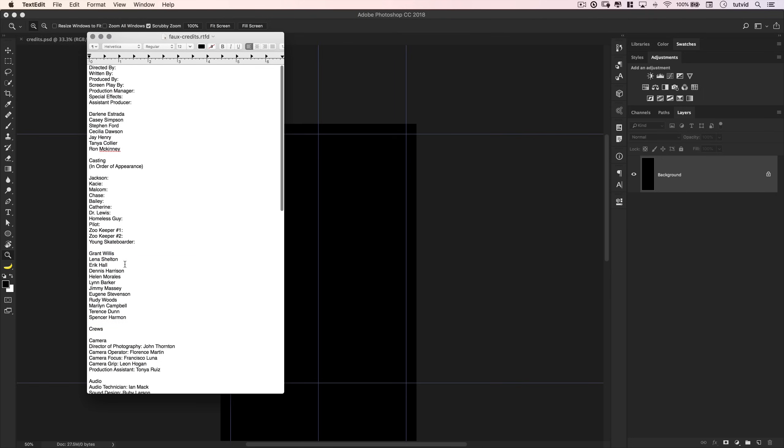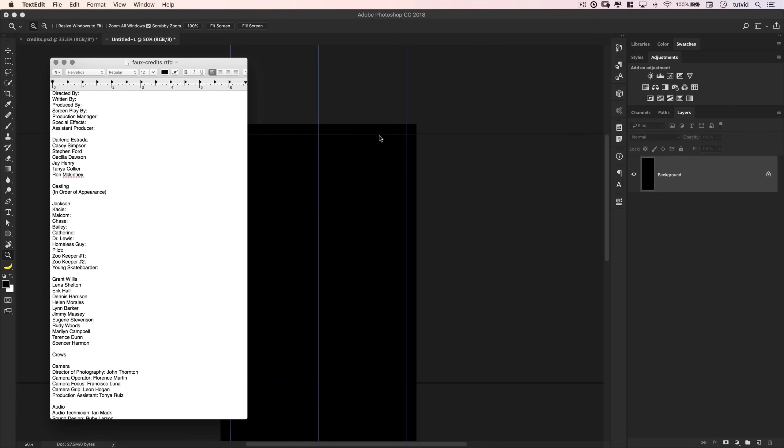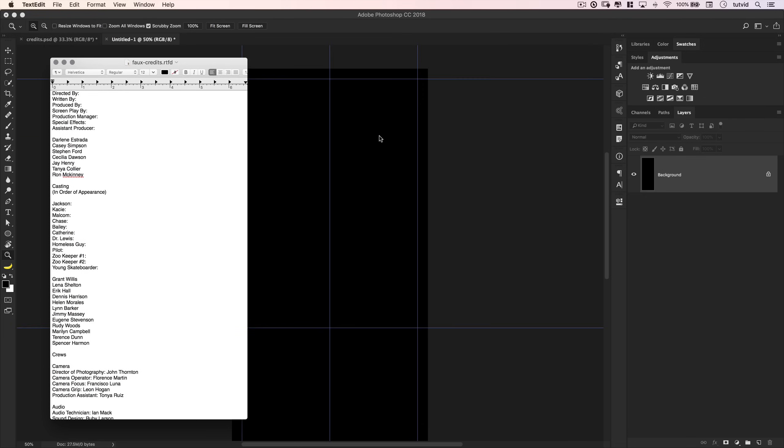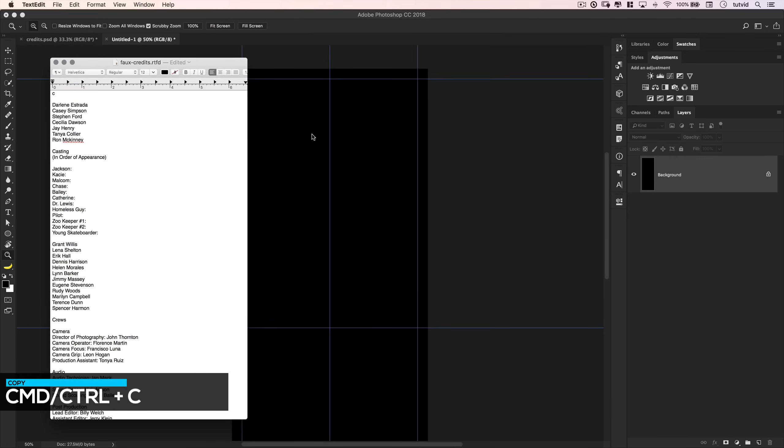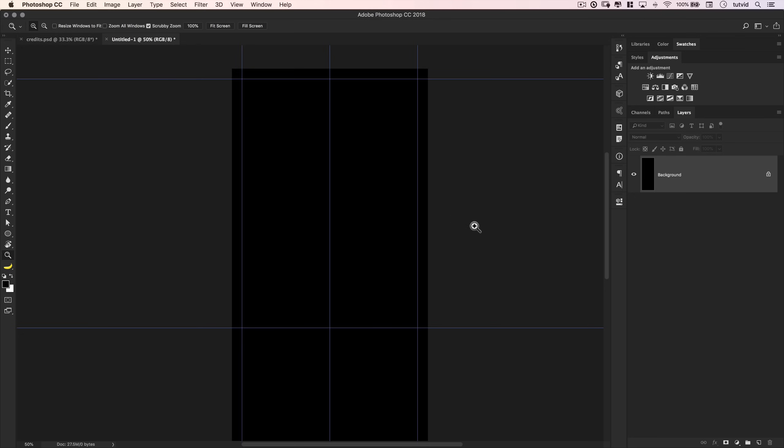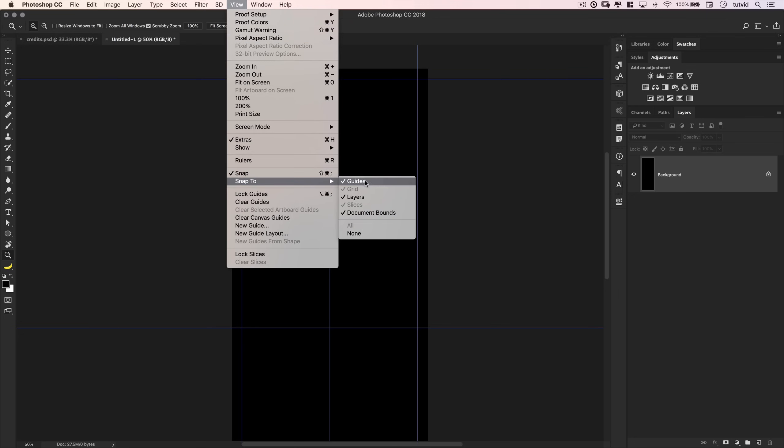This is the stuff that really takes time. It's kind of gathering all this information. Once it comes time to put it together in Photoshop, you'll see, it's going to go kind of quick. So now that we have our guides in place, I am going to just take this first bit here. Directed by, and so on and so forth. And copy it. Command or Ctrl C. And I'm going to go view. I'm going to make sure that snapping is turned on. And I'm snapping to my guides.